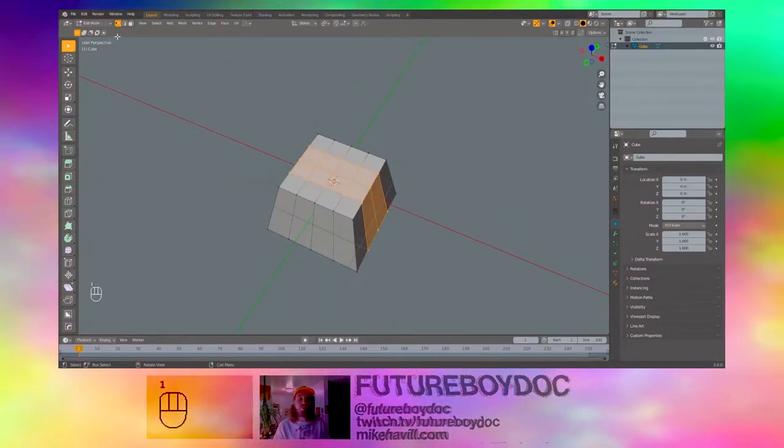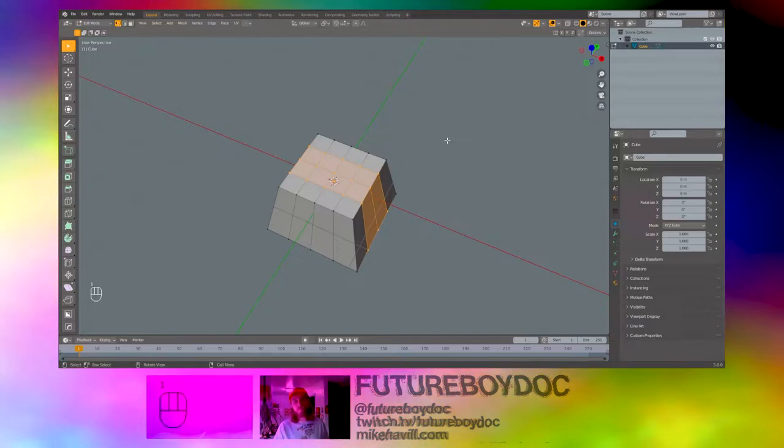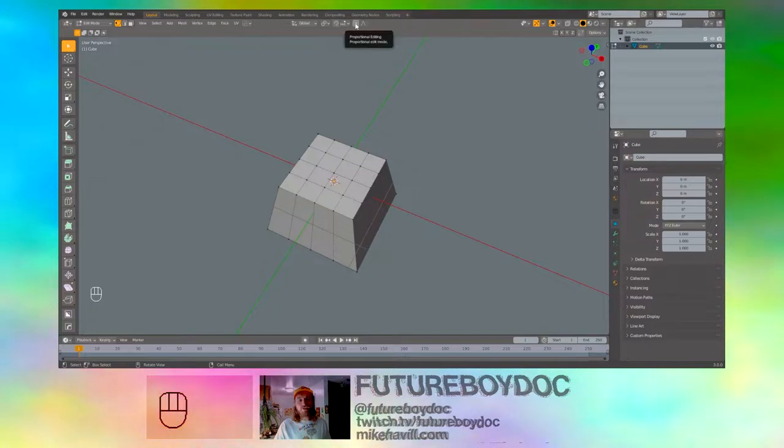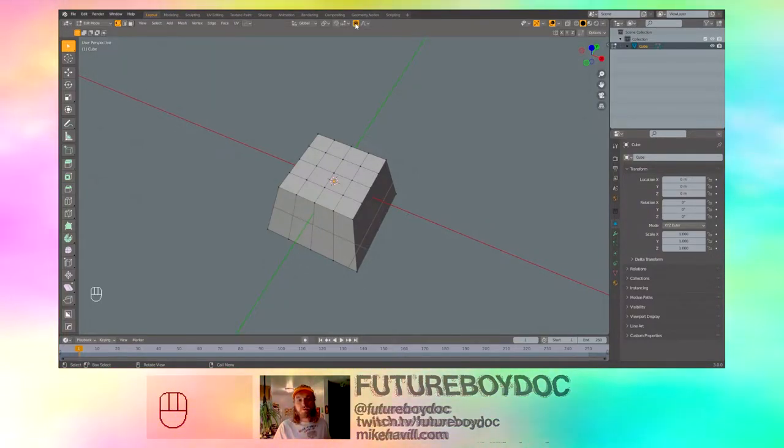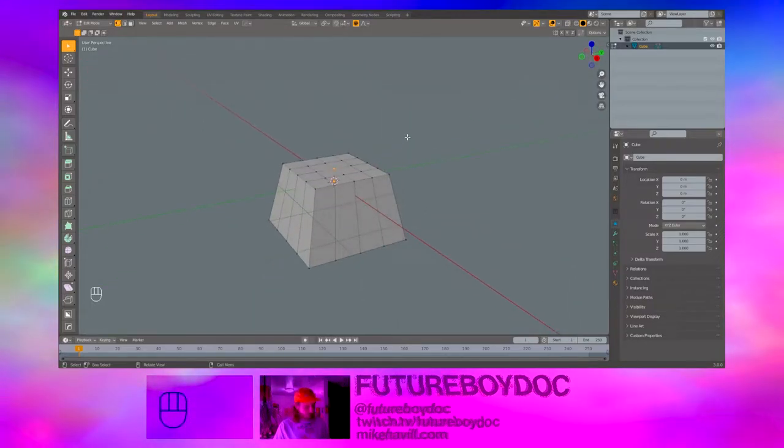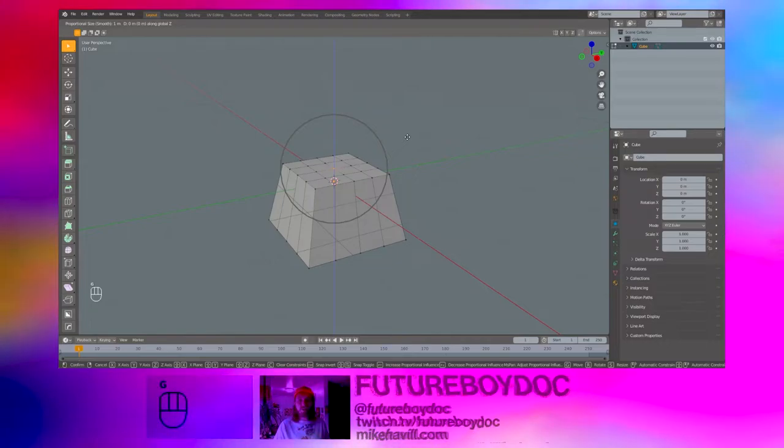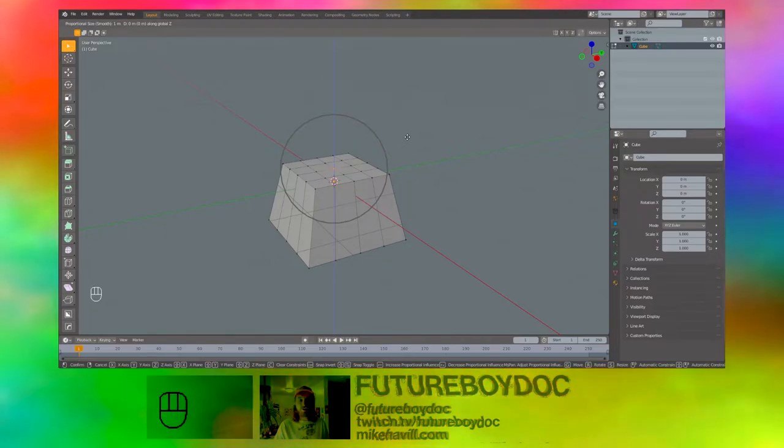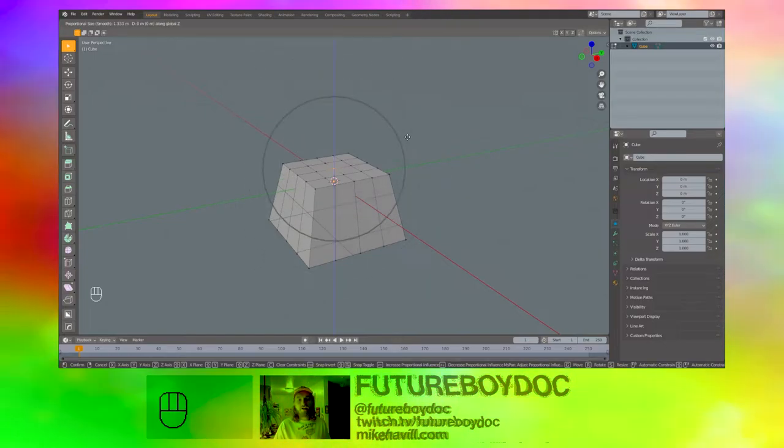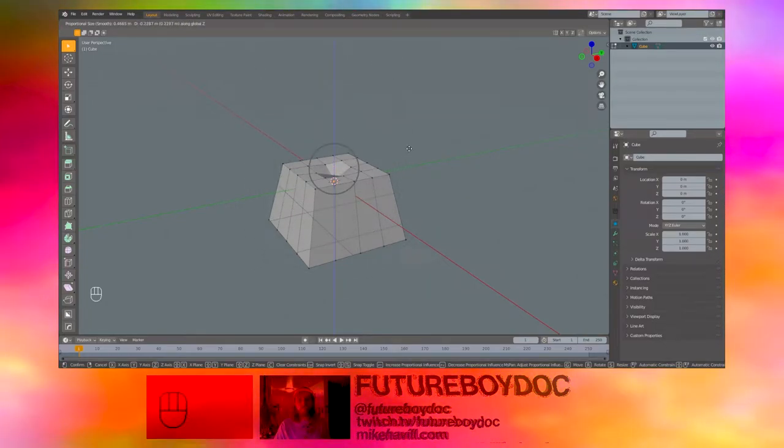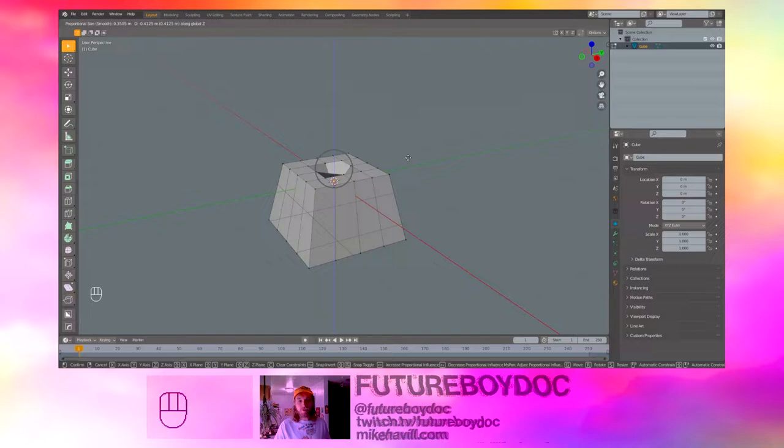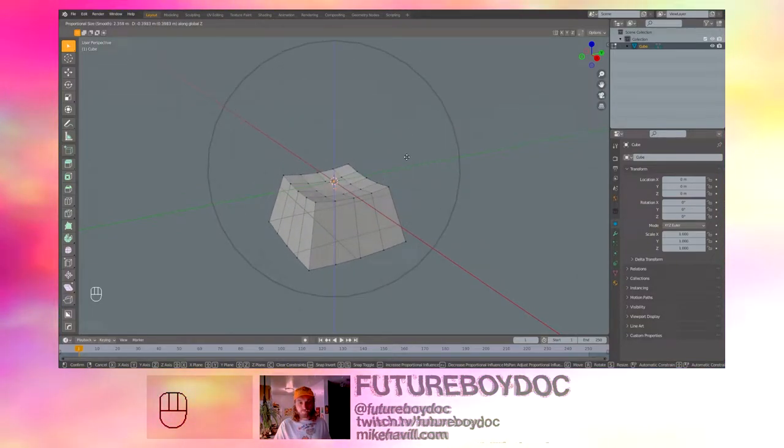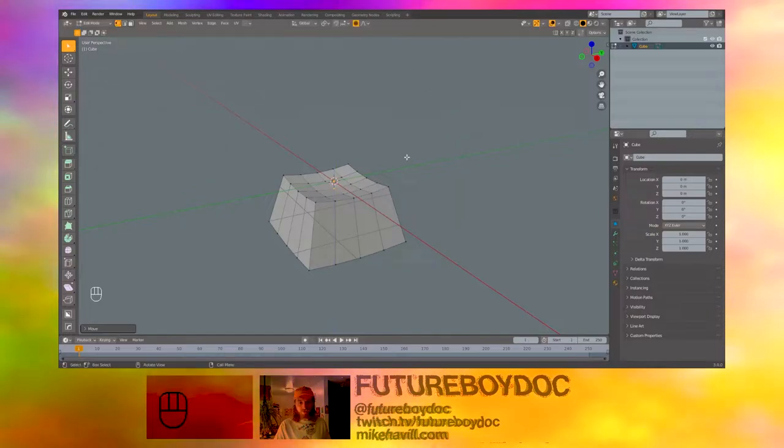Hit 1 on the keyboard or press this button here to go to vertex select mode. Click out so that nothing is selected. And choose proportional editing. It's the circular button right here. Select your middle vertex and hit GZ to move it down. And you'll see that there is a circle around it that can be controlled with the scroll wheel. That's the proportional editing. And we can pull down and see what that does by making the wheel bigger. I think that looks good.